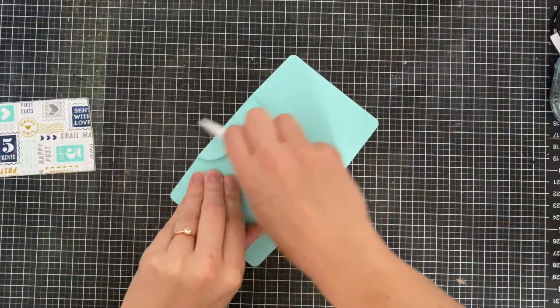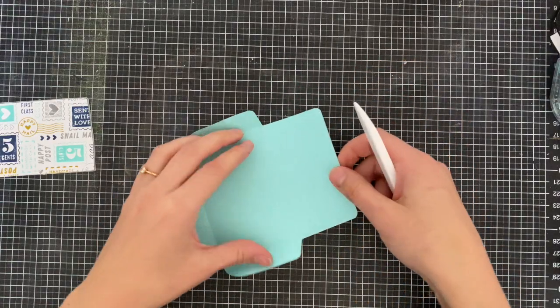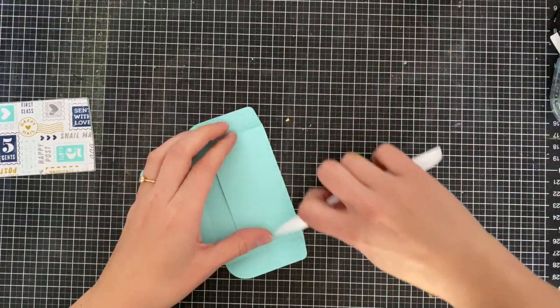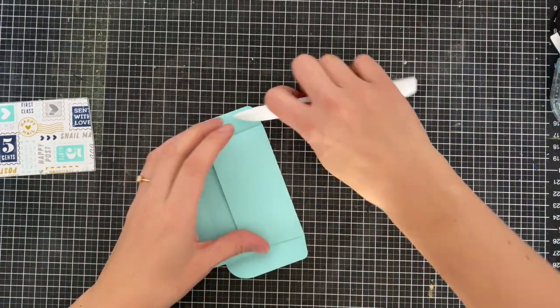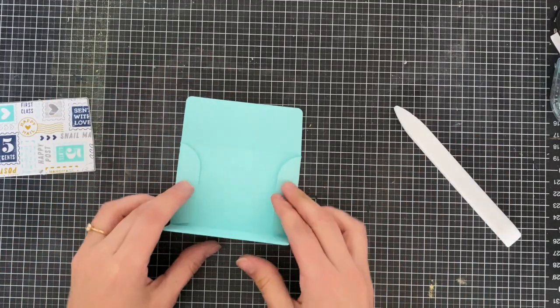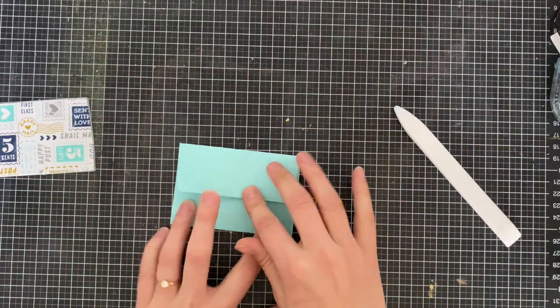Just make sure that you give those score lines a nice go-over with your bone folder to make sure they're really creased. Then you'll see here how easy it is to put together.